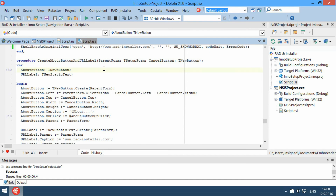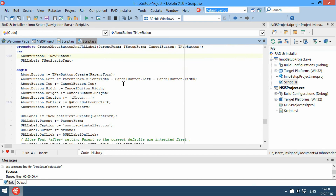Code Insight features allow you to write scripts faster and minimize possible problems. Code Completion shows a list of items that can be inserted at the current cursor position.